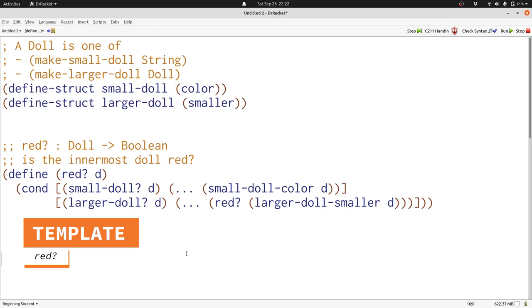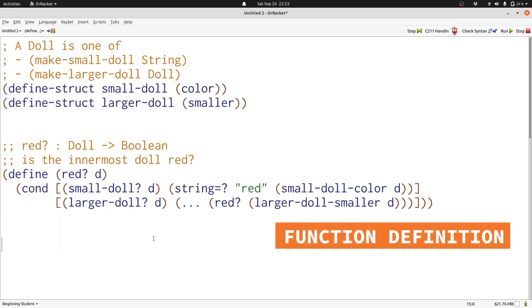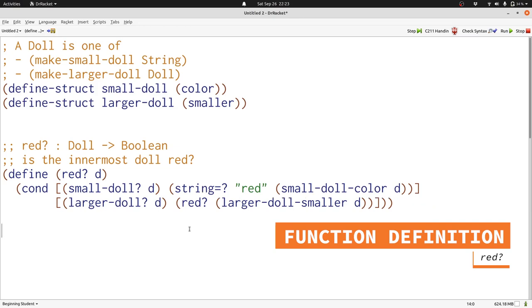Now let's finish by writing our function definition. In the first case, we need to compare the string with red. We'll do that with string equals question mark. If that produces true or false, one of those is our answer. What about when we have a larger doll? The information about the larger doll isn't relevant, except what we know about the smaller doll. We want to know if its innermost doll is red, because its innermost doll is the same as the innermost doll of the doll we started with. So we can just ignore everything else, ask whether the smaller doll is red, and produce that answer. In fact, that's the piece of data, the boolean, that we already have in our template. So we can just use that. And now we've completed our function, and we're happy.